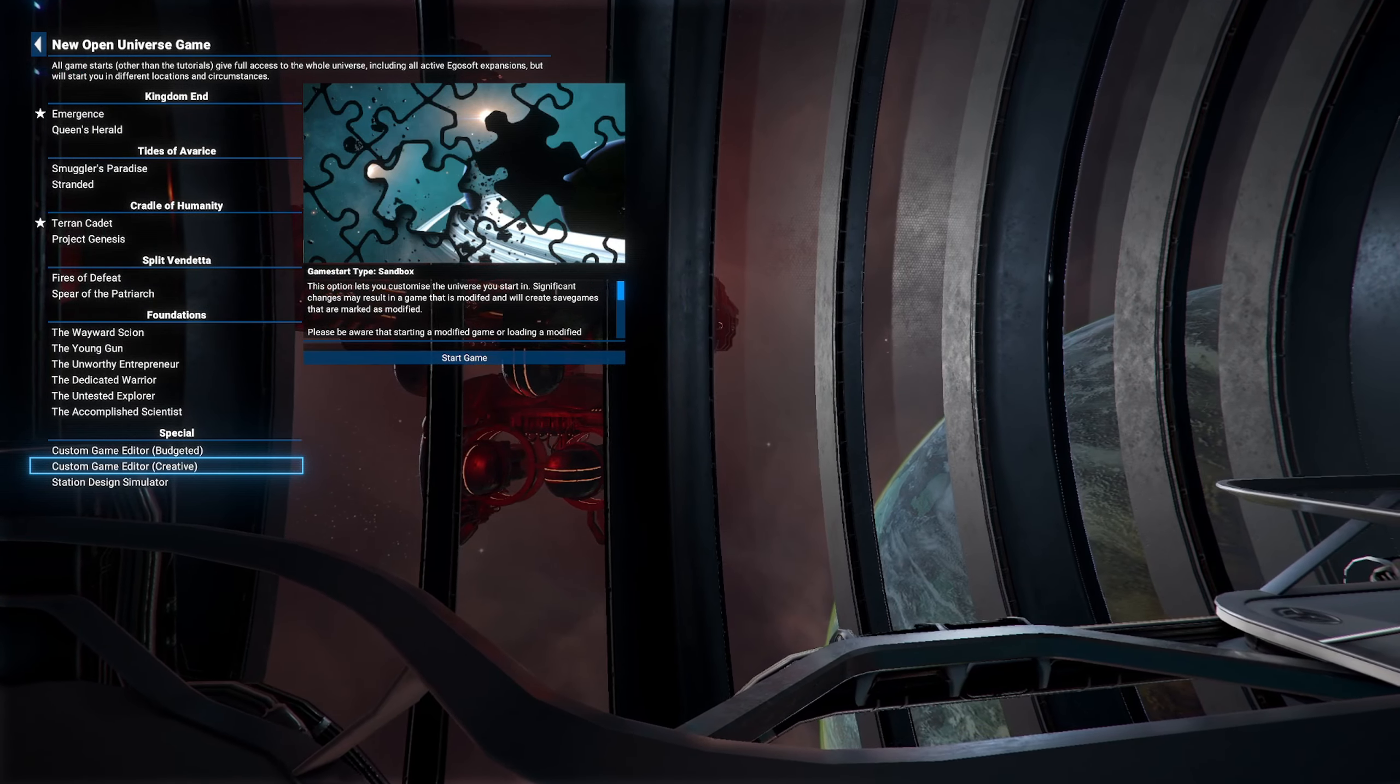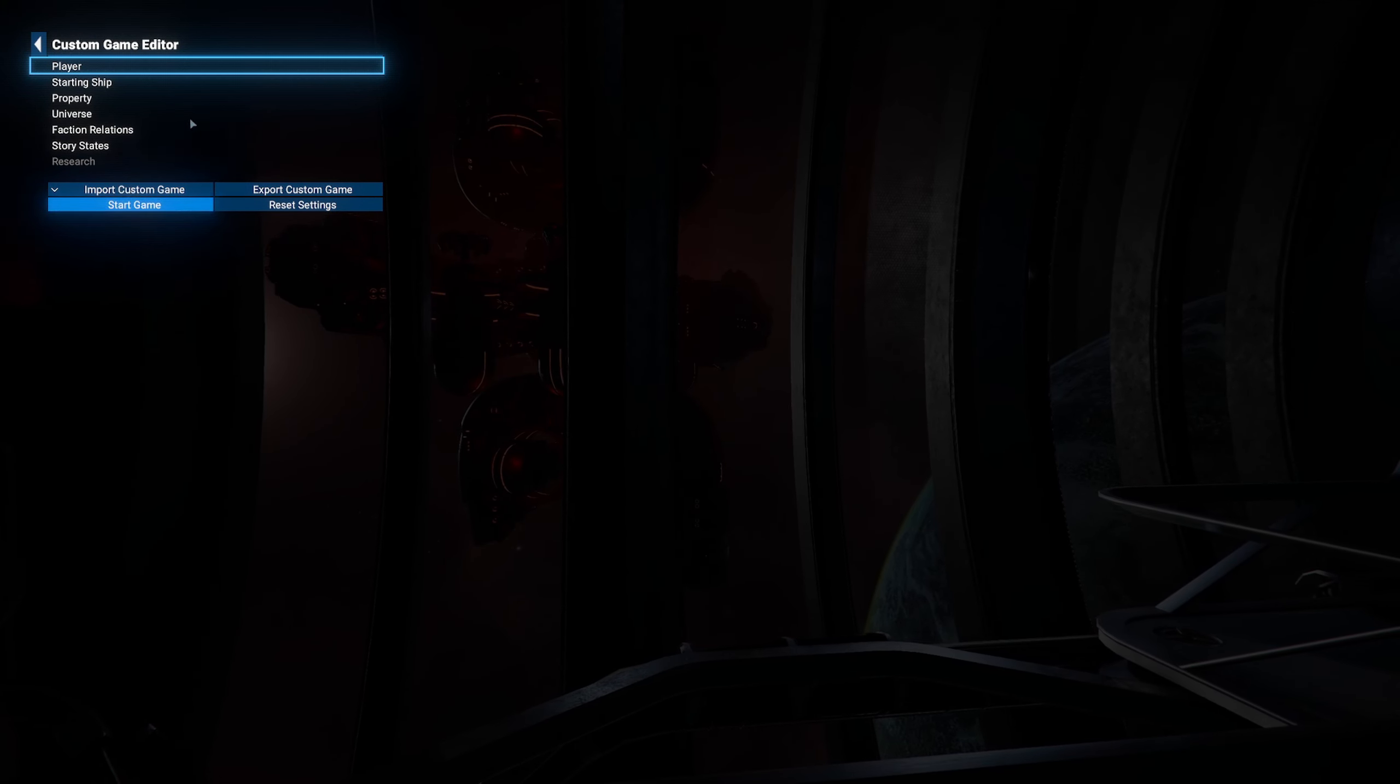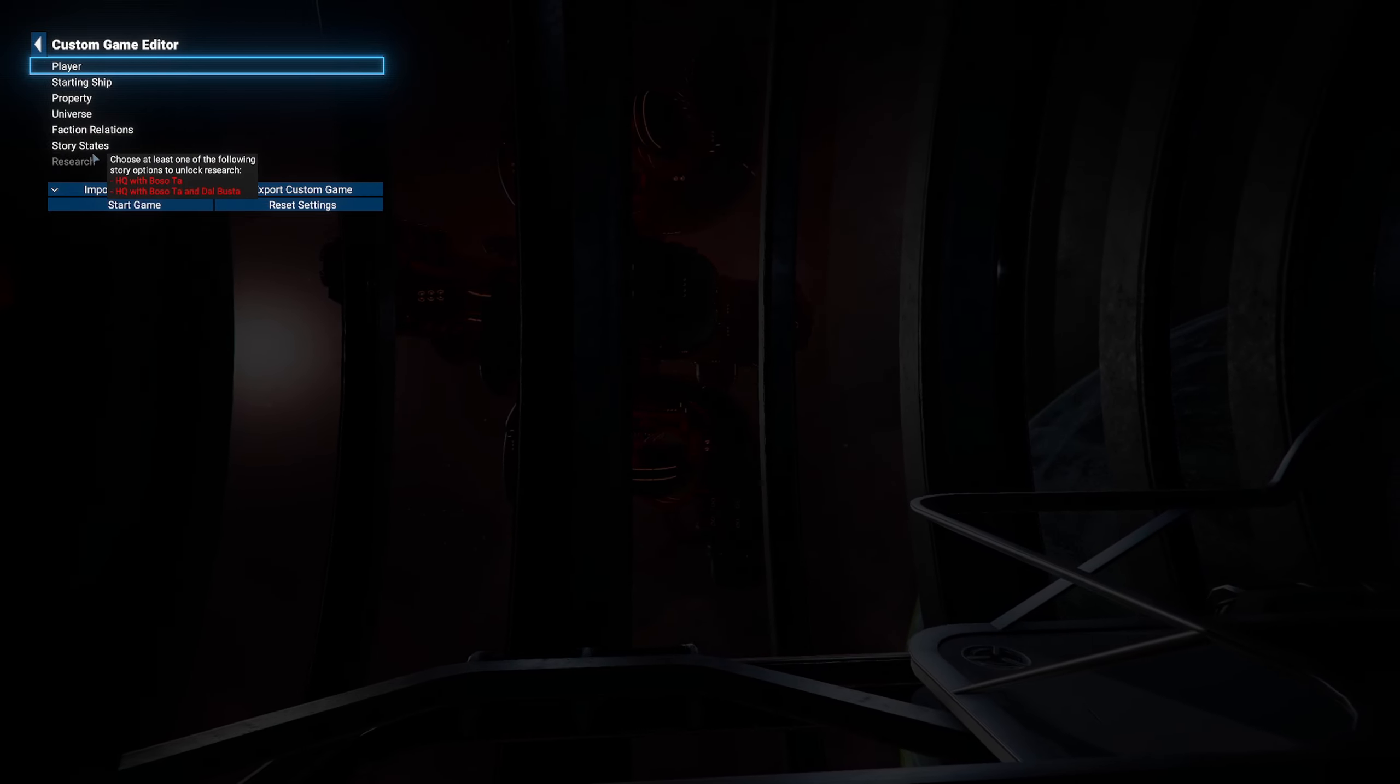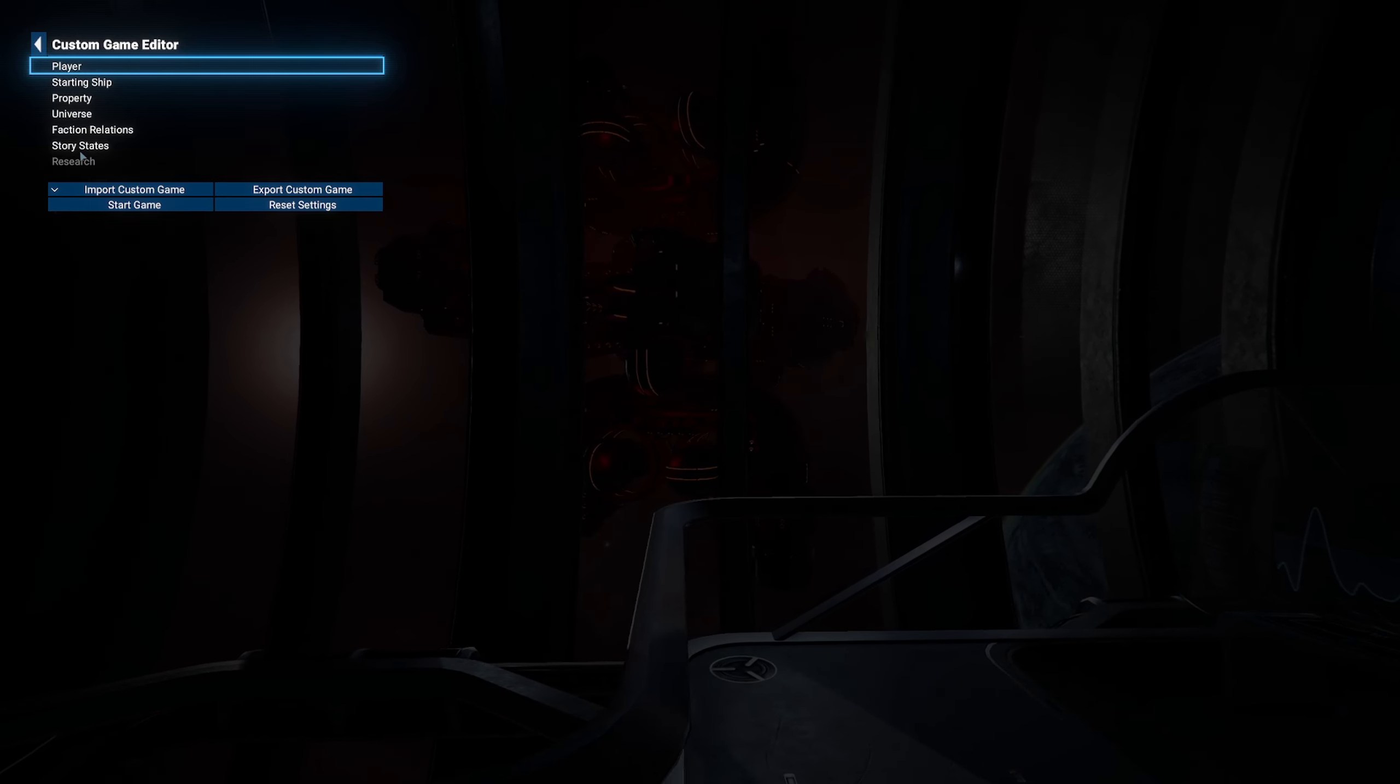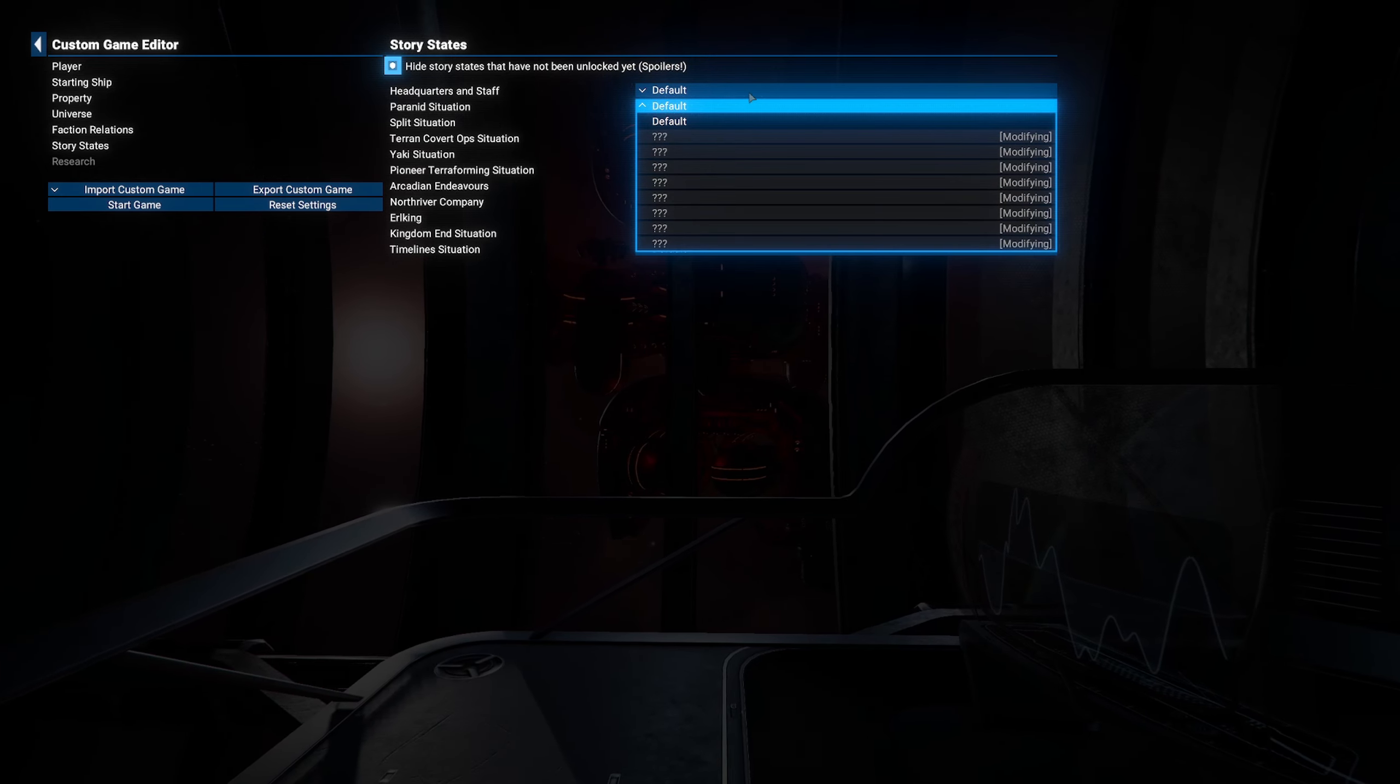So we have the custom game editor creative mode. If we start this, I've bumped into something and it was definitely not there a couple of days ago. I could be wrong, but I don't remember it and I've never seen it before. Go to your story states. Originally, mine looks like this.